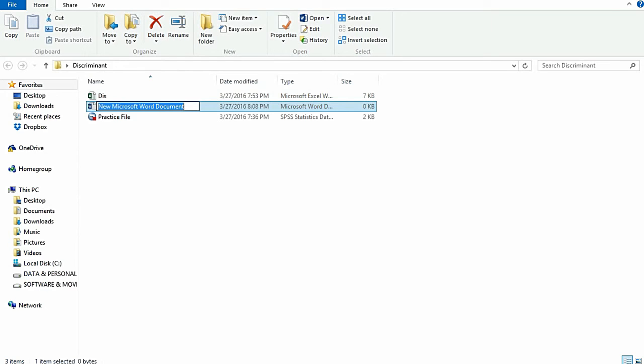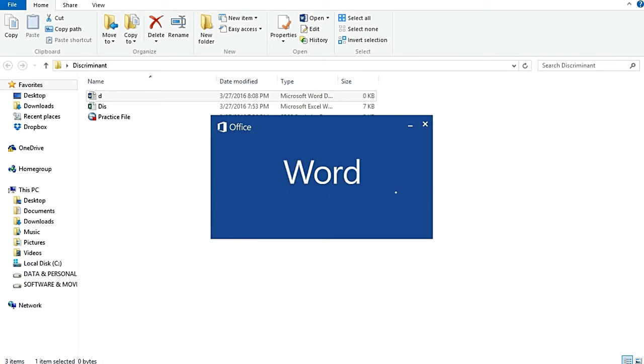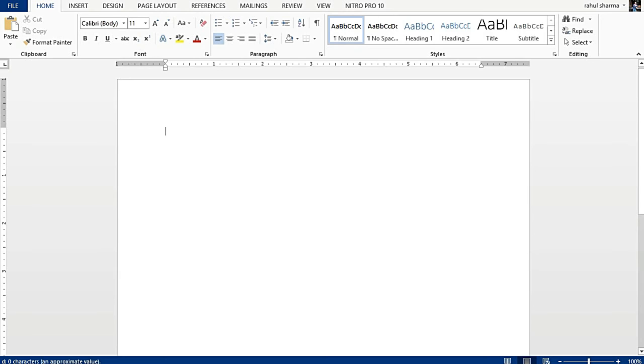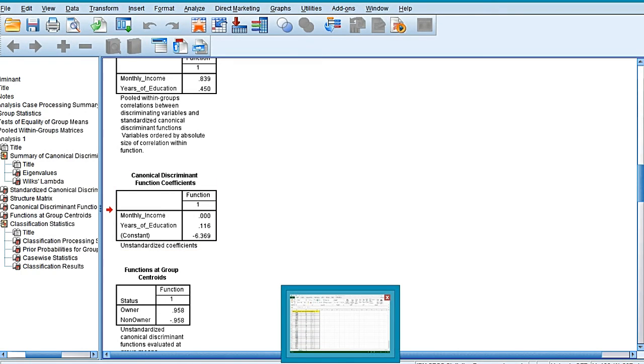So let me just open a Word file over here in order to tell you how to create this discriminant function. So the discriminant function D would be equal to—see the canonical discriminant function over here.